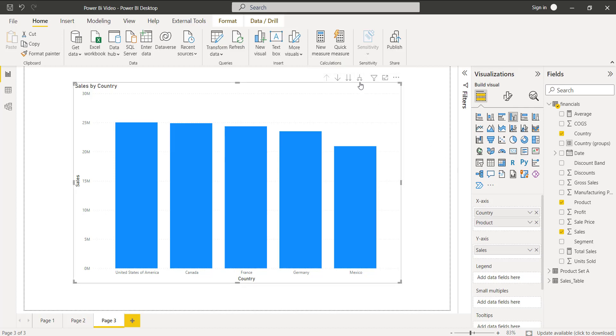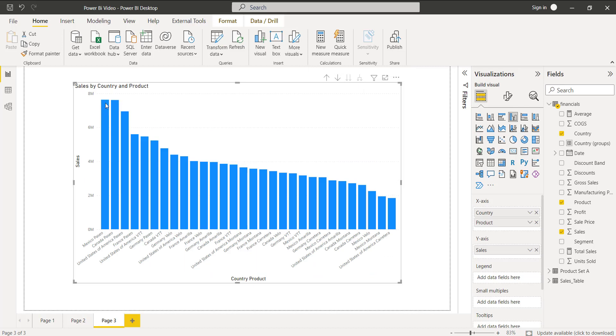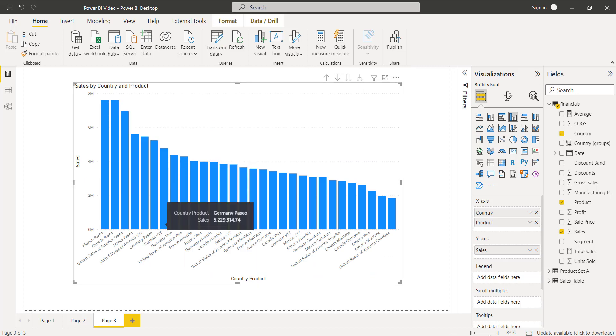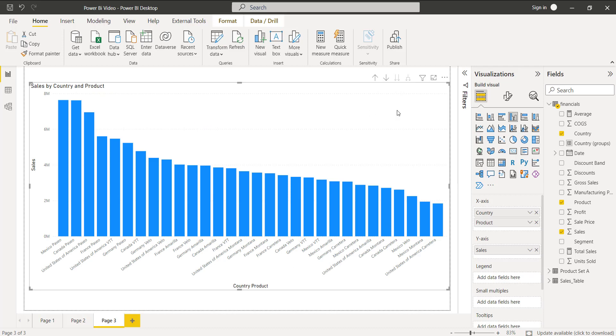To display the clustered column chart with both Country and Product values, click on the drill down option with one hierarchy level. Here you can see it displays the sales value based on both country and product.